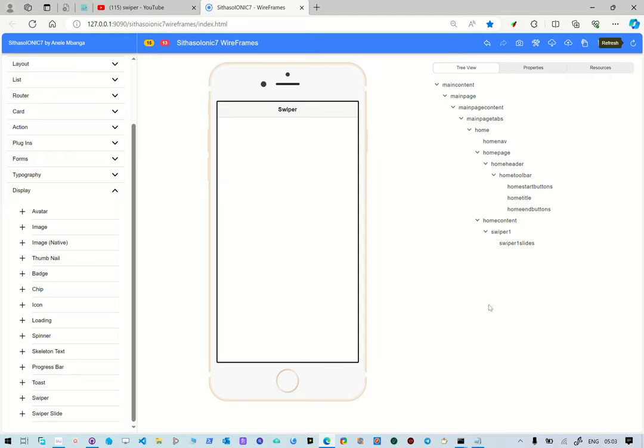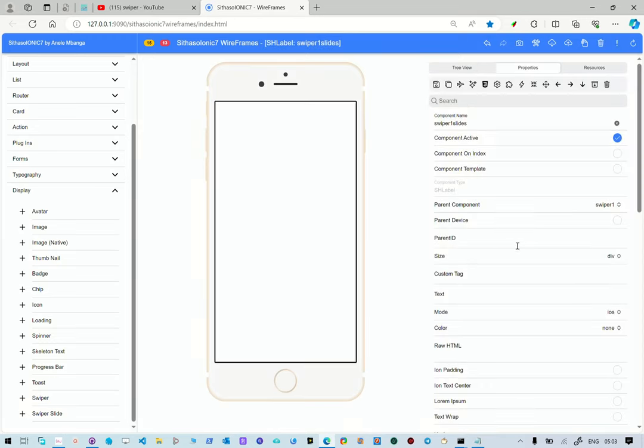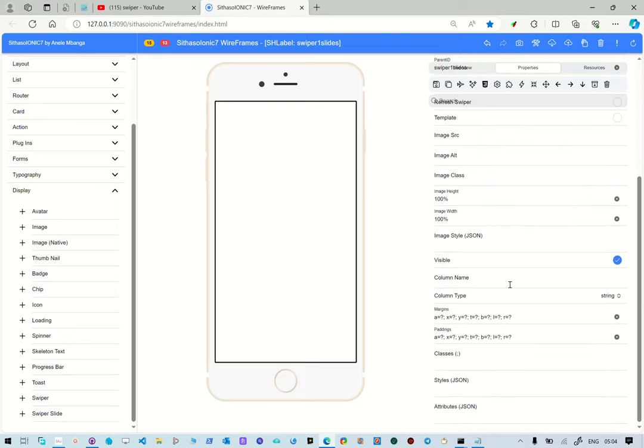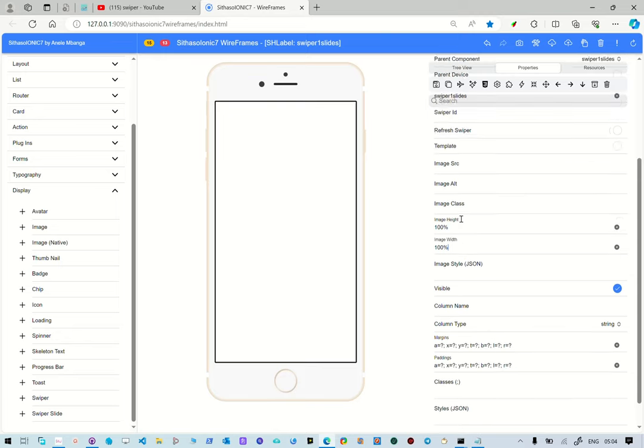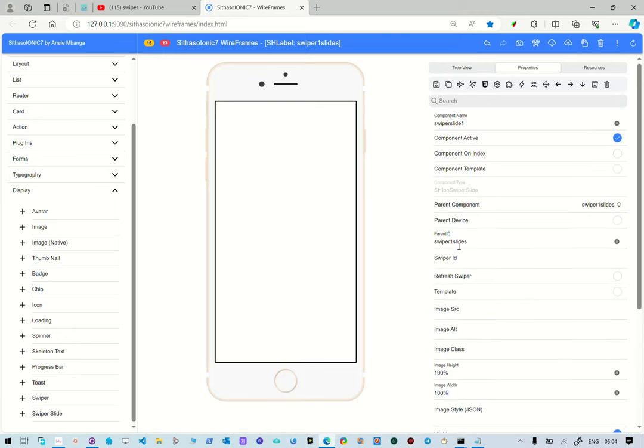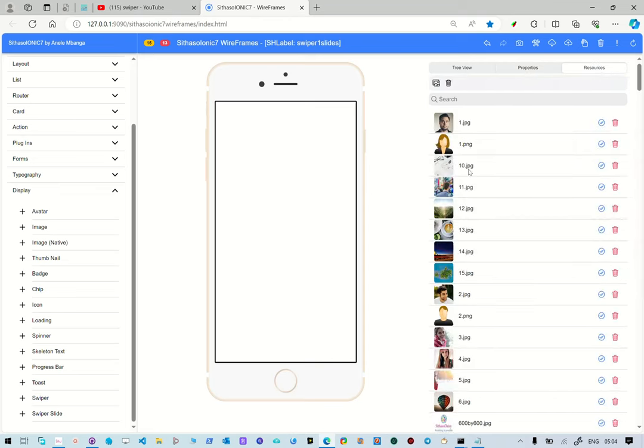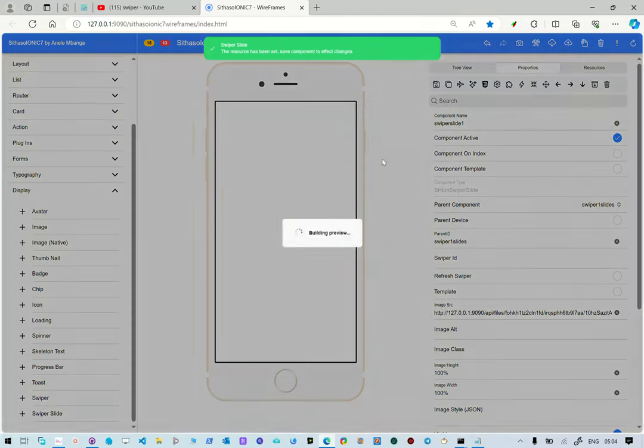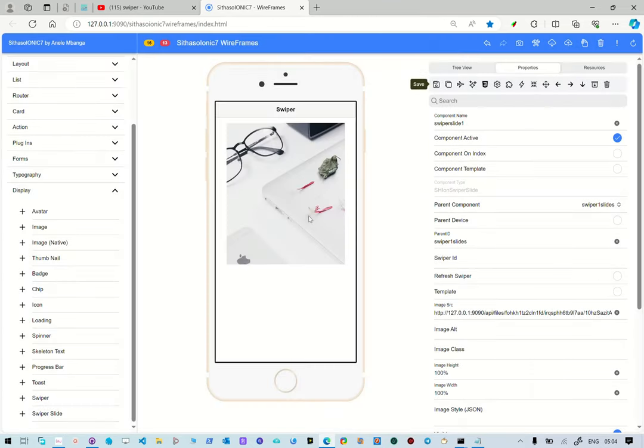Now the second thing that we need to do is add our slides. Our slides are going to be sitting inside the swiper slides. So we select the parent component and go to swiper slides. So this is one slide that is going to be there. We're going to set the height and width to be 100. And then what we can do is select an image for it. Let's select this image. Let me save it. And then there is our first image.